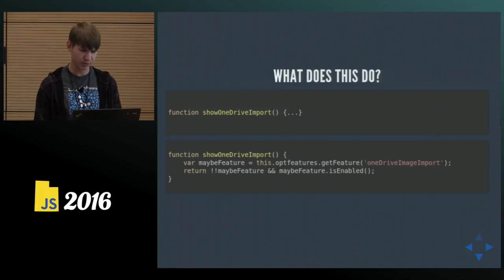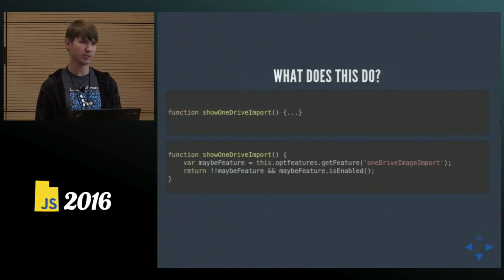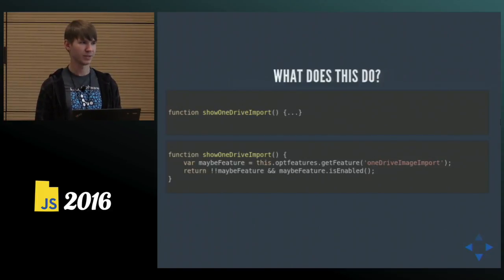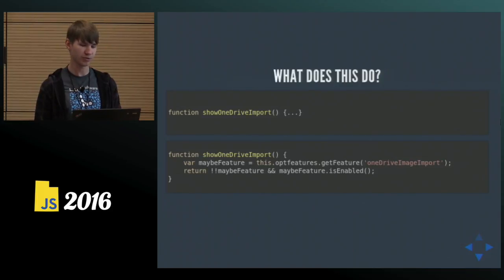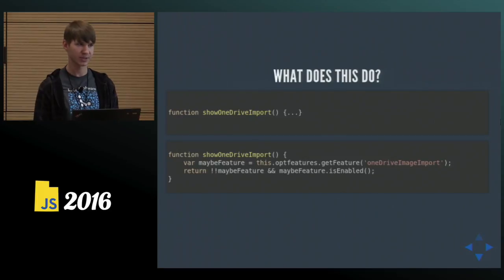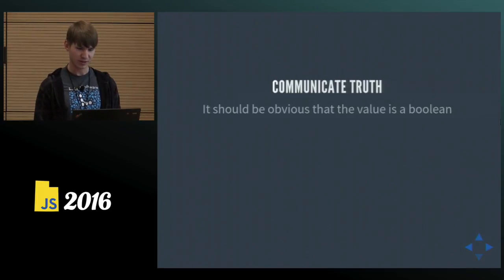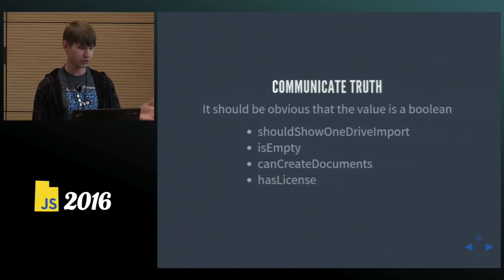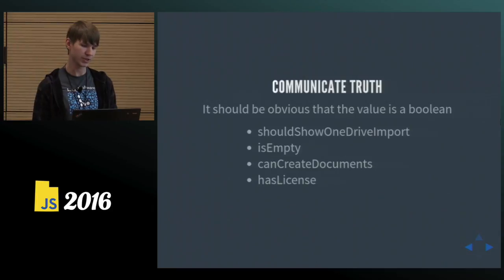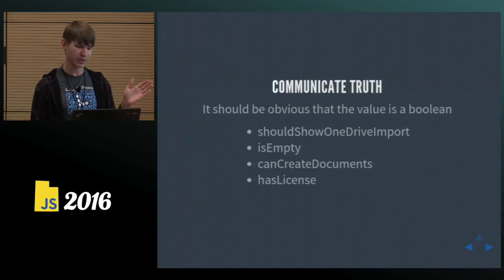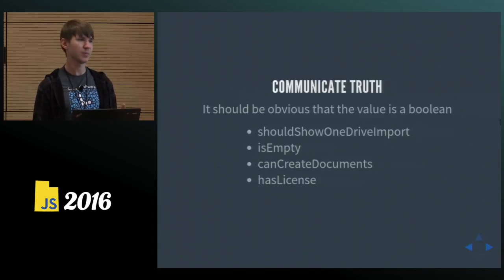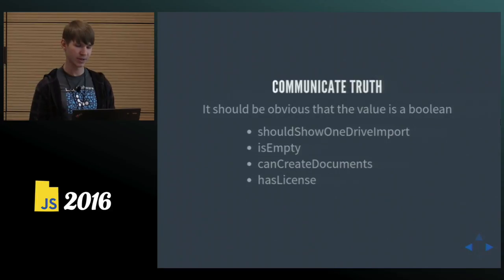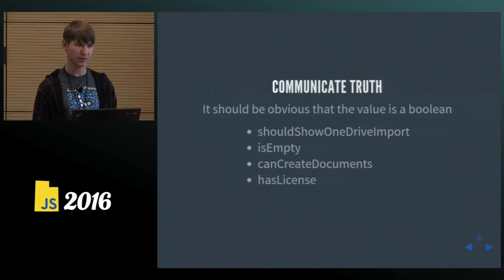So this brings me to an important point. When you have a variable or a function that returns a Boolean, make it crystal clear that this function or this value holds a Boolean. It can only be true or false. It doesn't do anything else. It doesn't have side effects. It returns true or false. So good examples like this are should show OneDrive import. That would have been clearer. So use prefixes like is, has, can. That makes it super clear that this is a Boolean. That this doesn't actually show a dialogue or toggle something. It just gives you true or false.